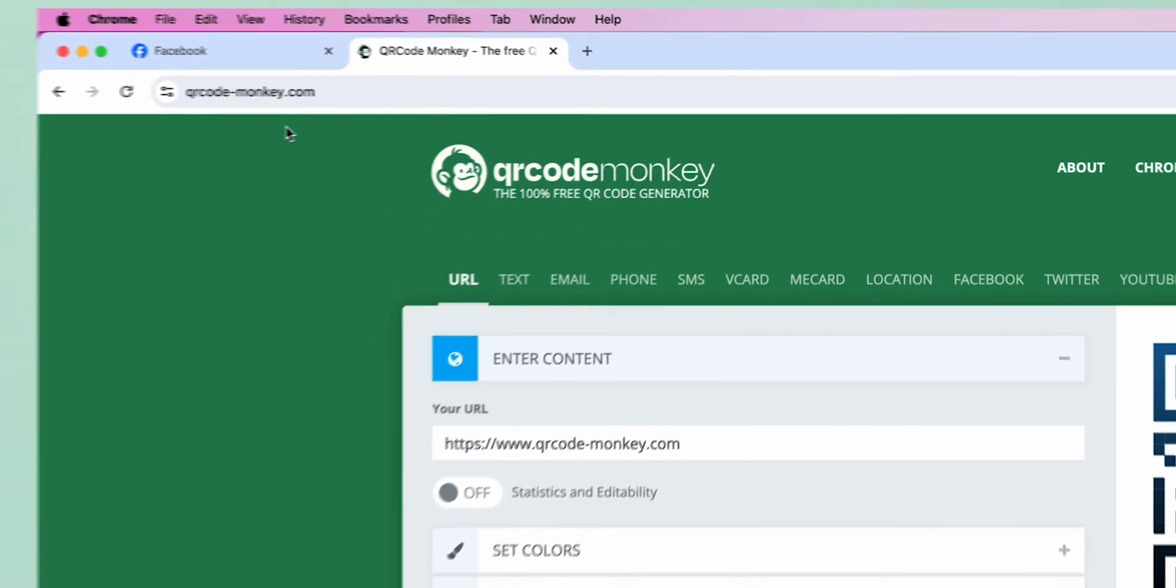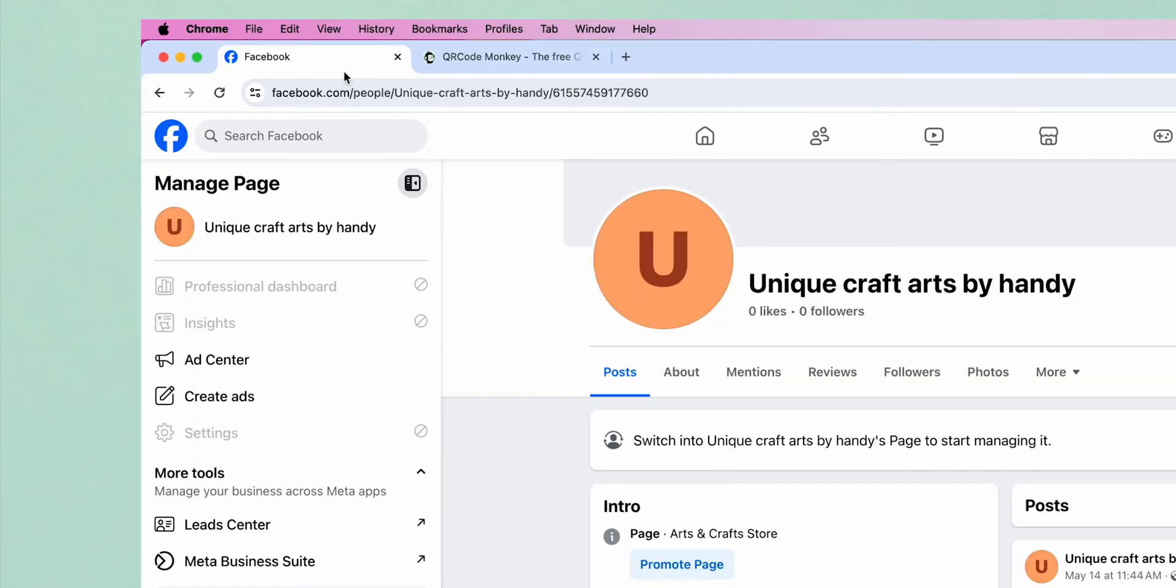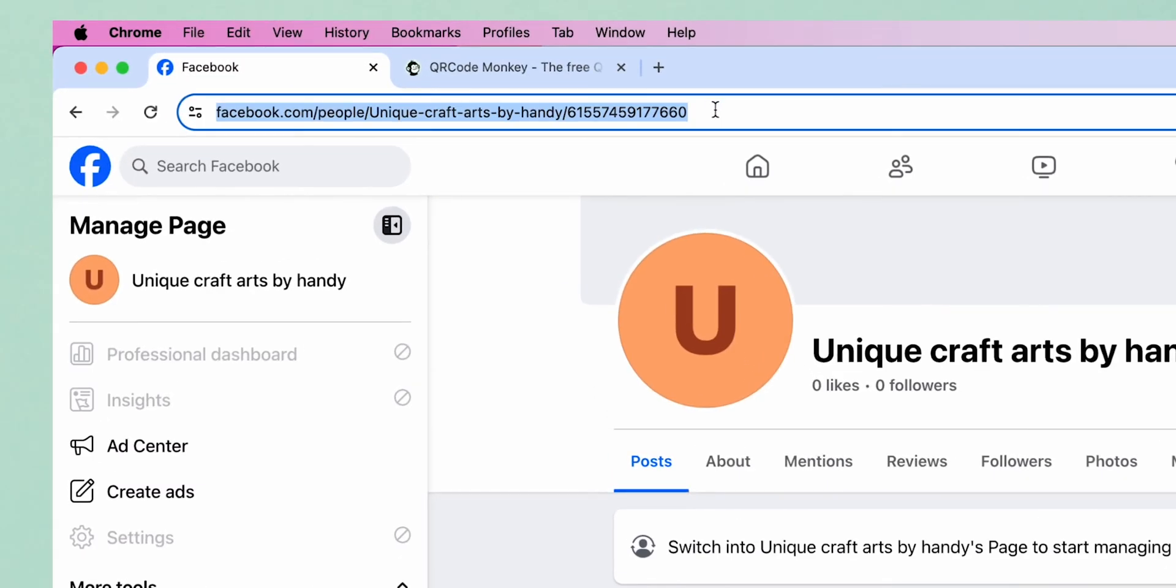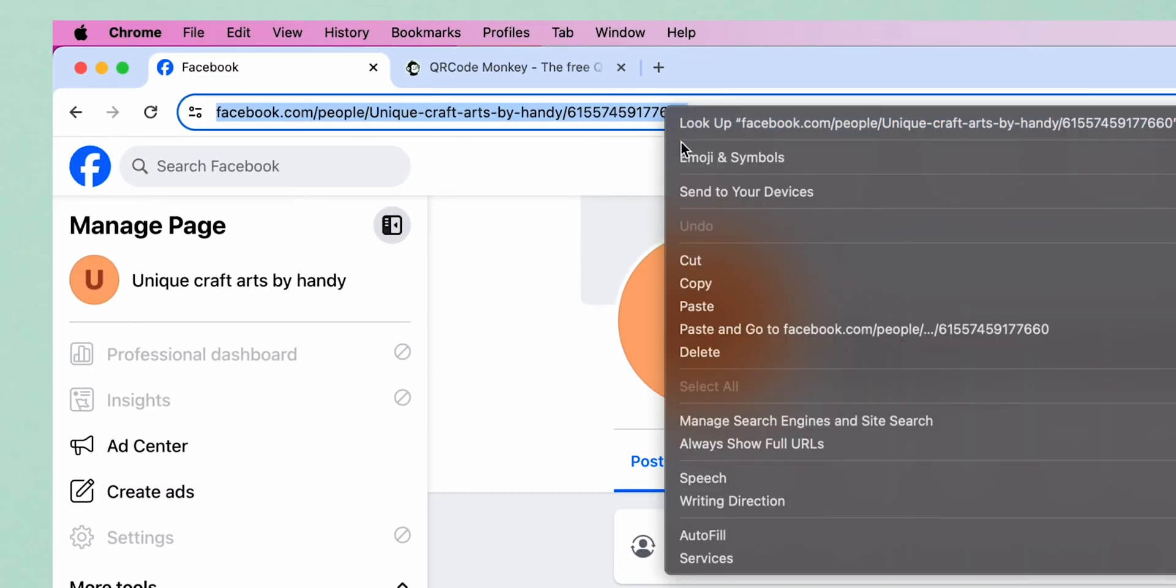Now go to your Facebook page, select the page, and right-click on it to copy the link.